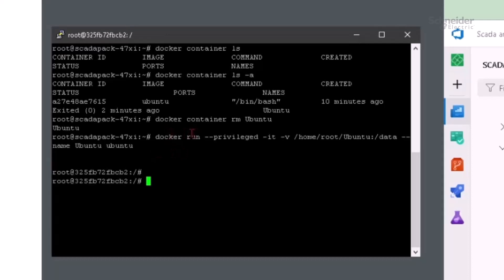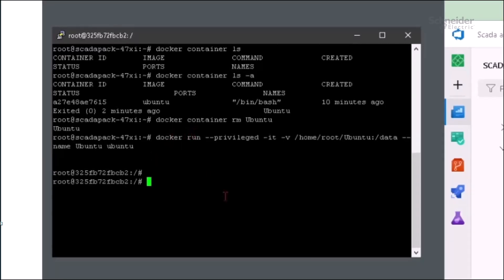If this had been my first time running the command, it would have taken a couple minutes. A blank Ubuntu container like this one is about 50 megabytes. You will see the command prompt no longer says SCADAPAK, but is instead showing the container's command prompt.